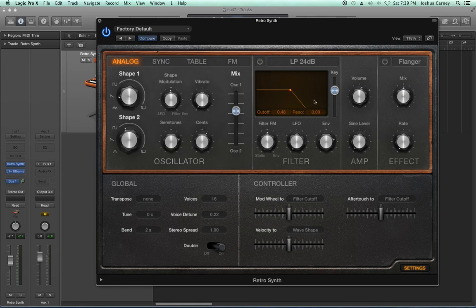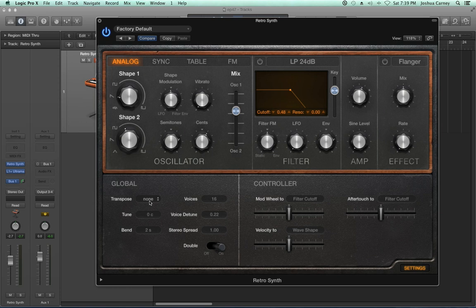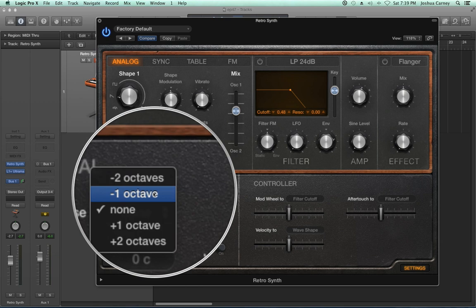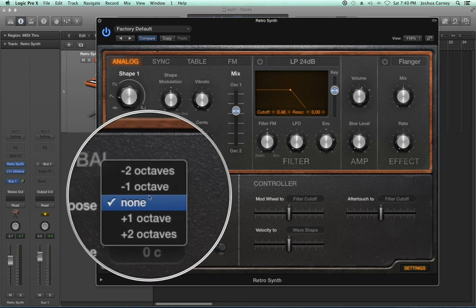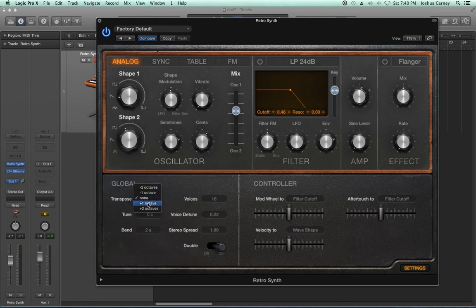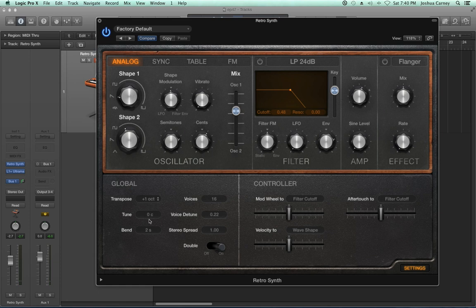For now, I'll turn off the filter and all three controllers. Let's look at the global controls. Almost all synthesizers have global controls related to tuning of the overall synth — things like voice detuning, number of voices, and pitch bend. Starting with transpose: the transposition feature allows you to transpose the entire synthesizer up or down by up to two octaves. If I want this to be an octave higher, I can choose plus one octave; if I say minus one octave, it goes down an octave. Useful if it's more of a bass-type instrument.